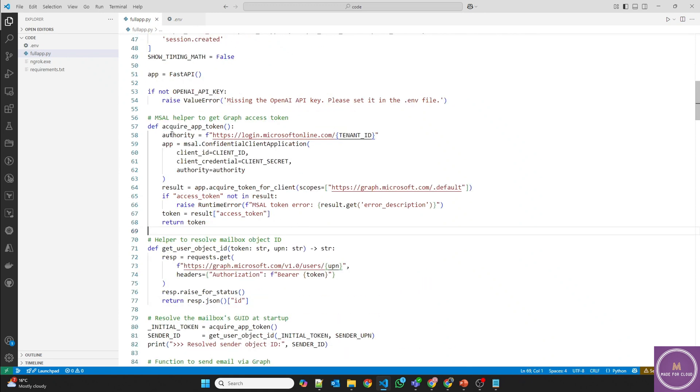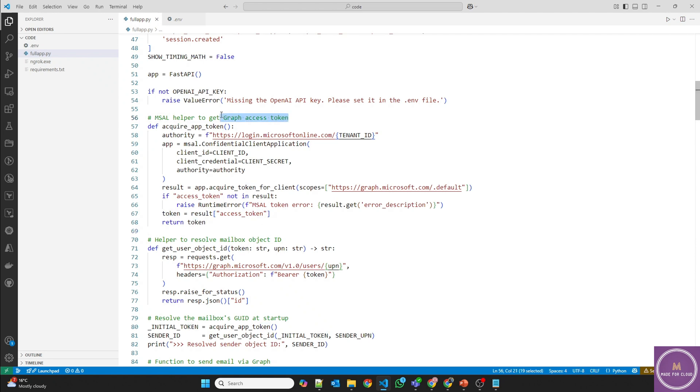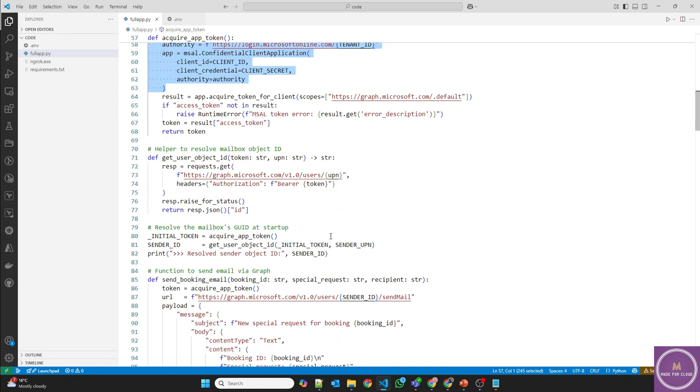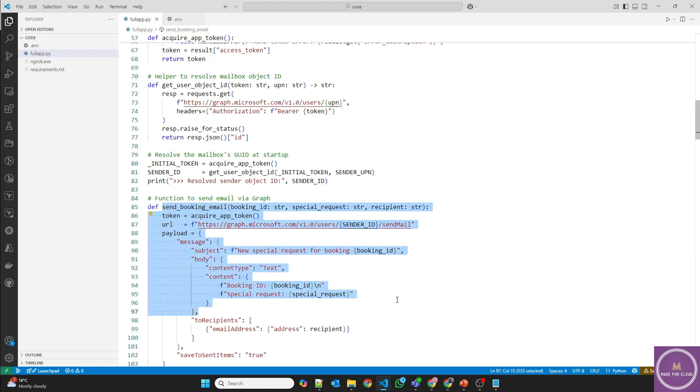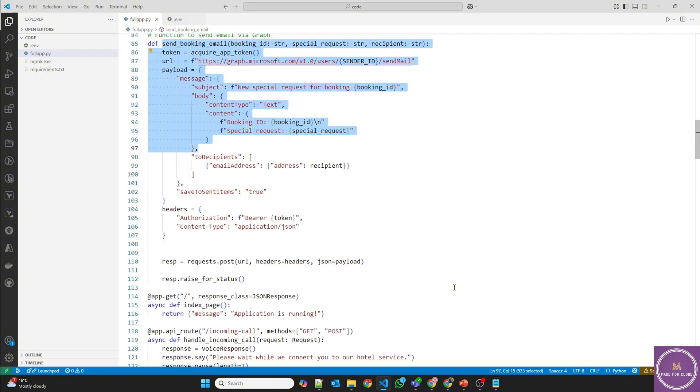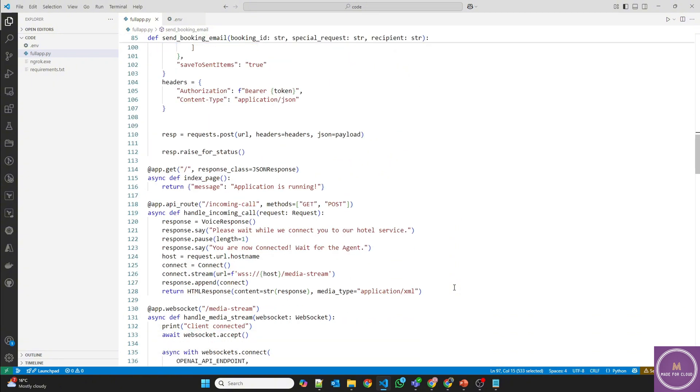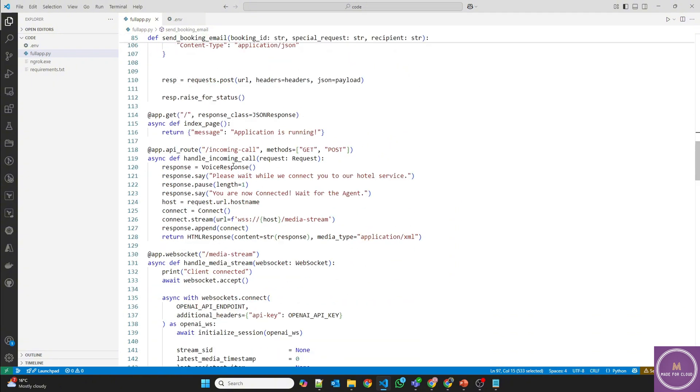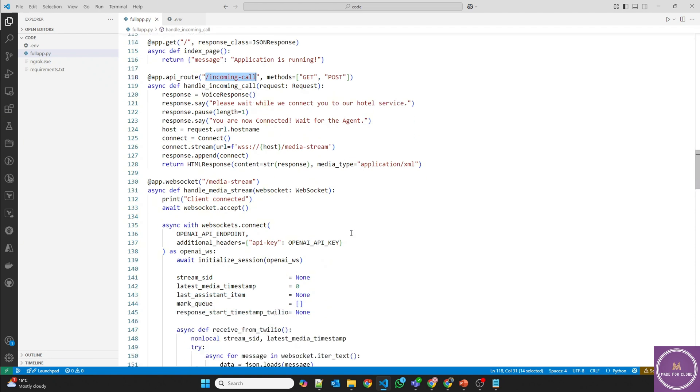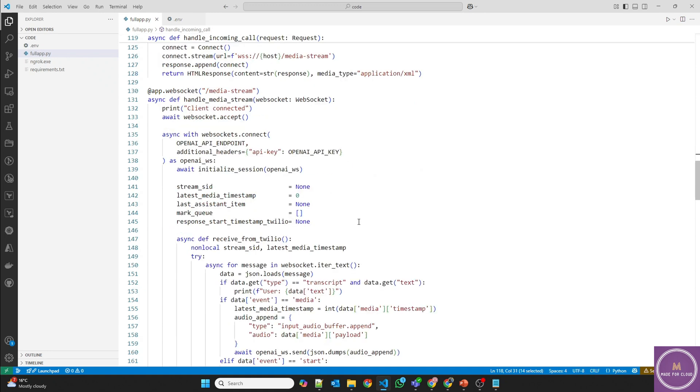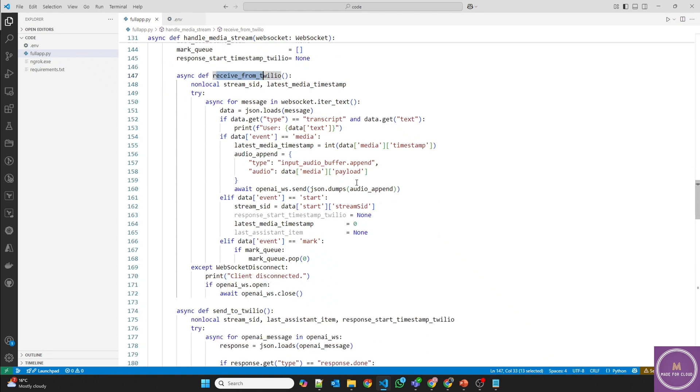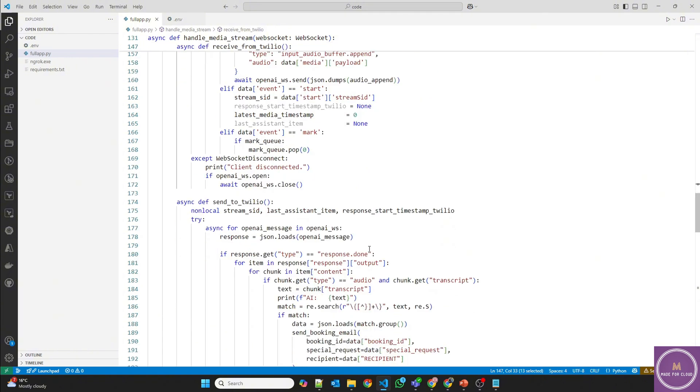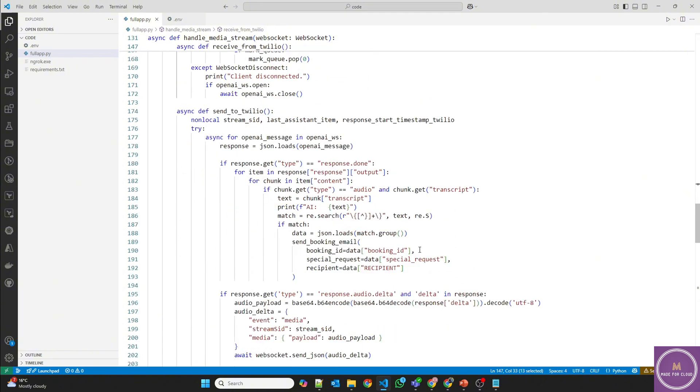Using the MSAL, we are getting the graph access token. So first we are getting the token, and then we are sending the email with all the details. And then we have an API with the incoming call which will be connected to your Twilio, which I'll show you. And then in the web sockets you will be sending and receiving. So receive from Twilio and send to Twilio. So all these details are added there where you will get the AI and the user conversation, what's happening.